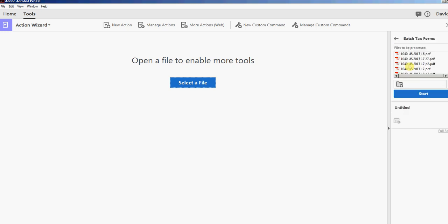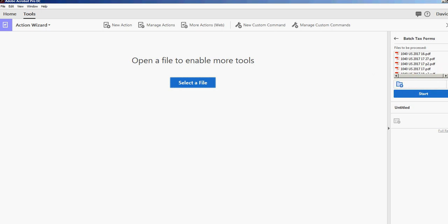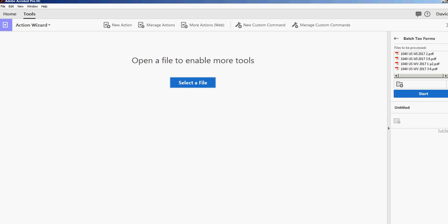It allows you to select a folder. I already have it selected here, it's the temporary folder inside the tax forms folder, so I'm just going to go ahead and click Start.